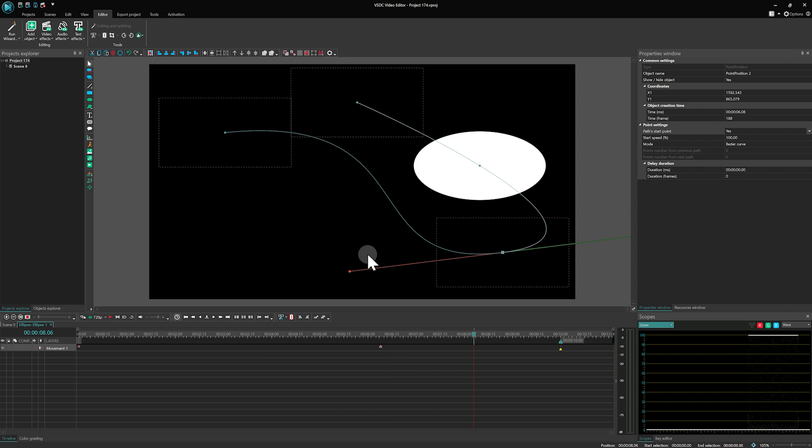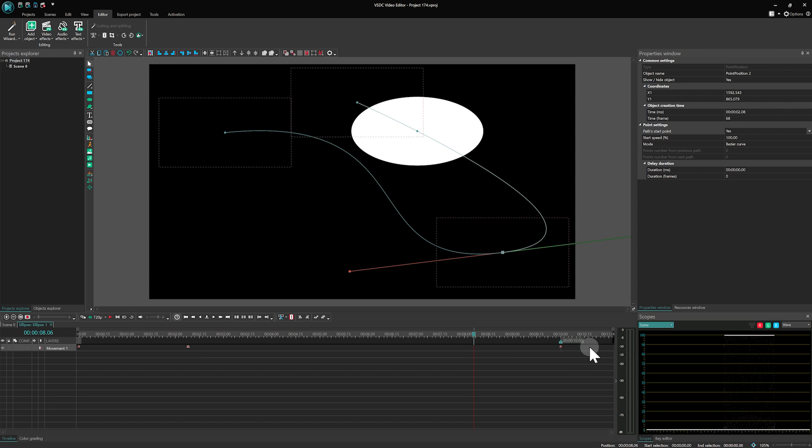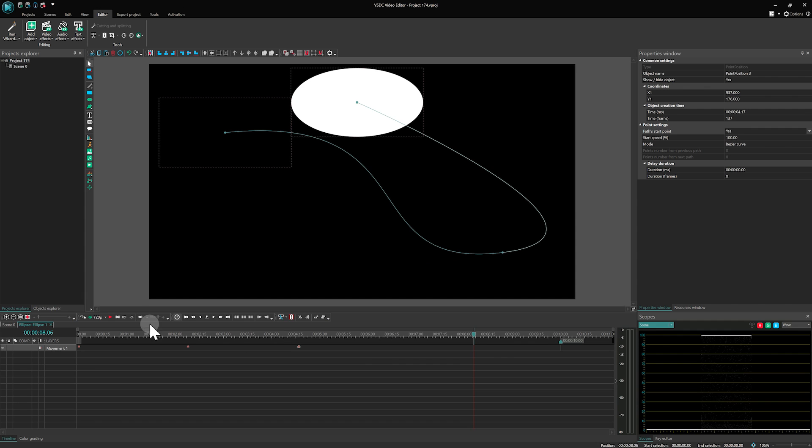When we designate the third key as a starting point, and introduce another point into our scene, the intervals between these points stay consistent.